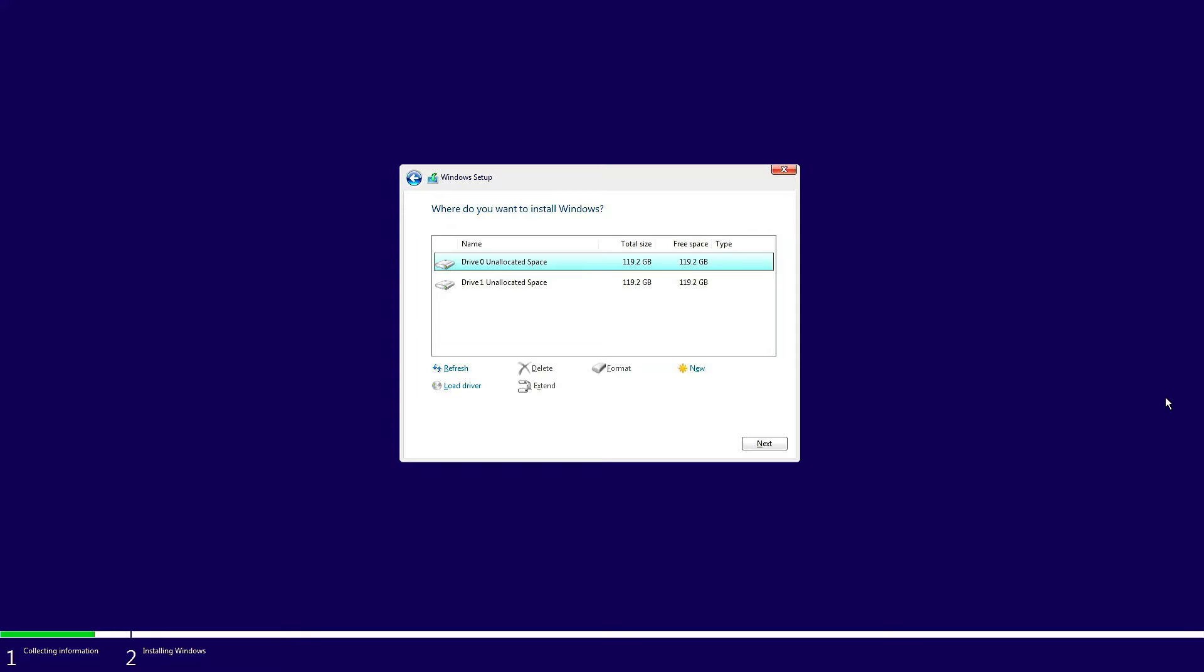To enjoy the benefits of Intel Rapid Storage Technology, first we need to go to BIOS to enable VMD controller or IRST controller. Let's restart the PC and go inside the BIOS.